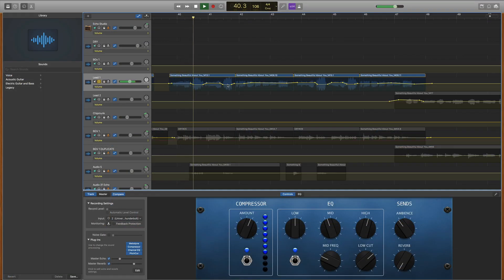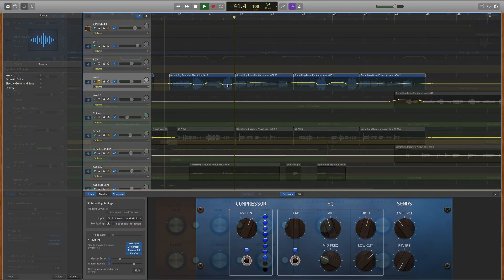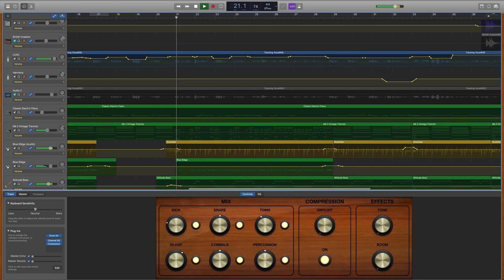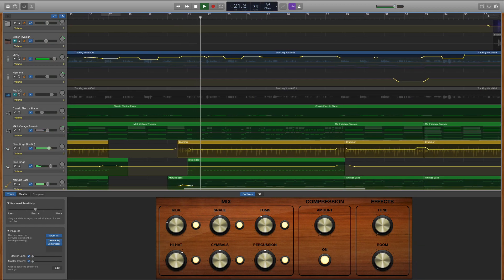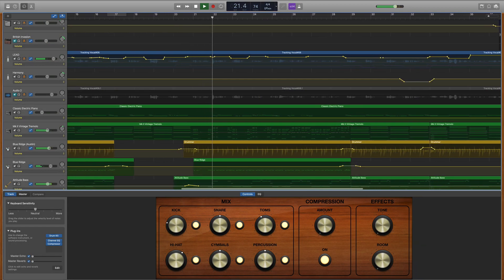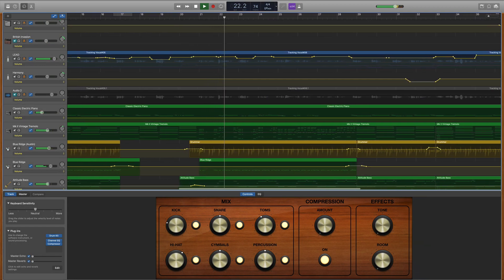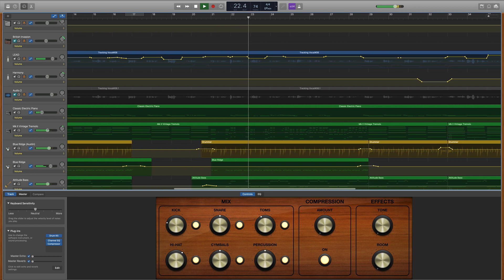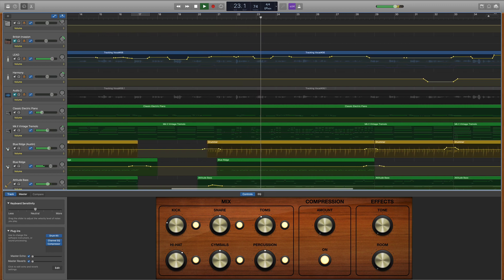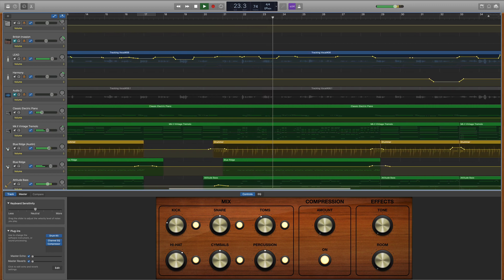So I'll boost quiet words or phrases so they don't get lost in the mix. And then I'll tone down some of the louder words and syllables, which in the end gives me a more balanced vocal.